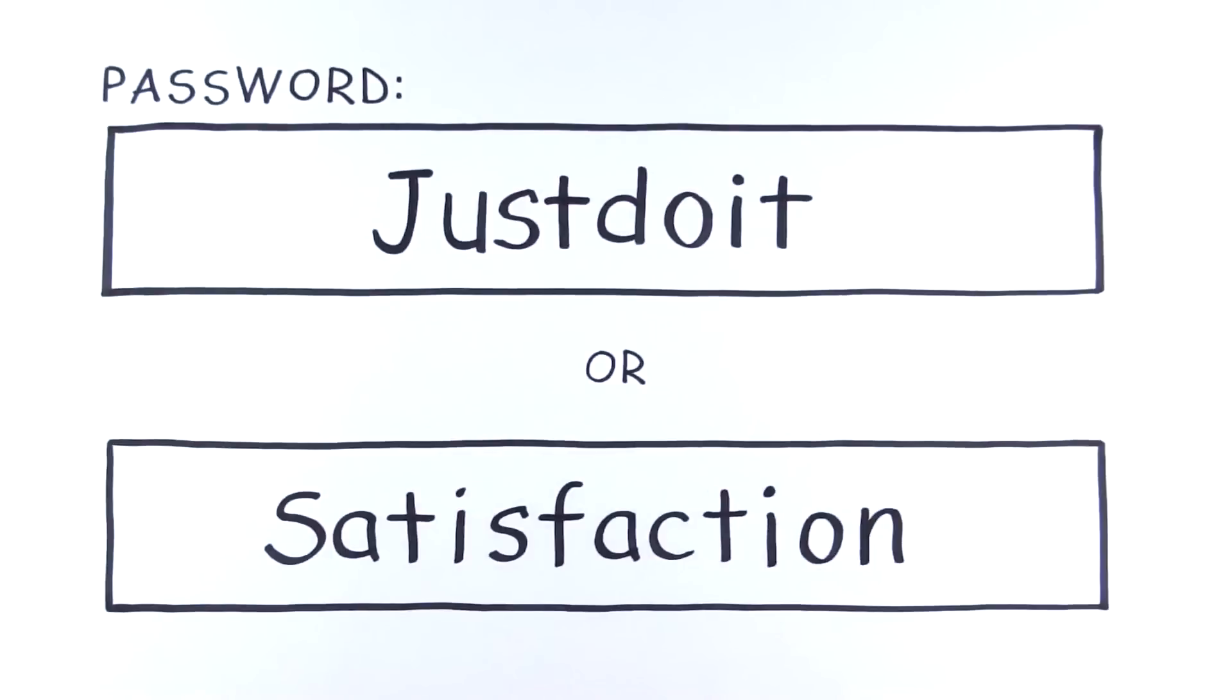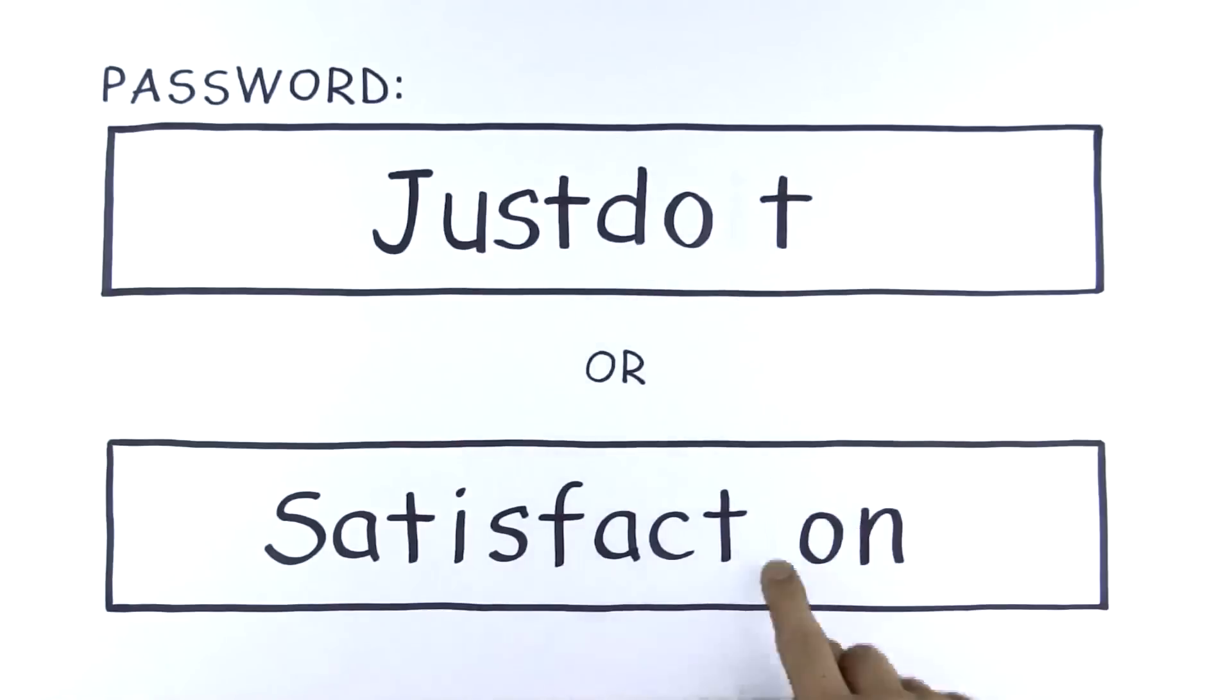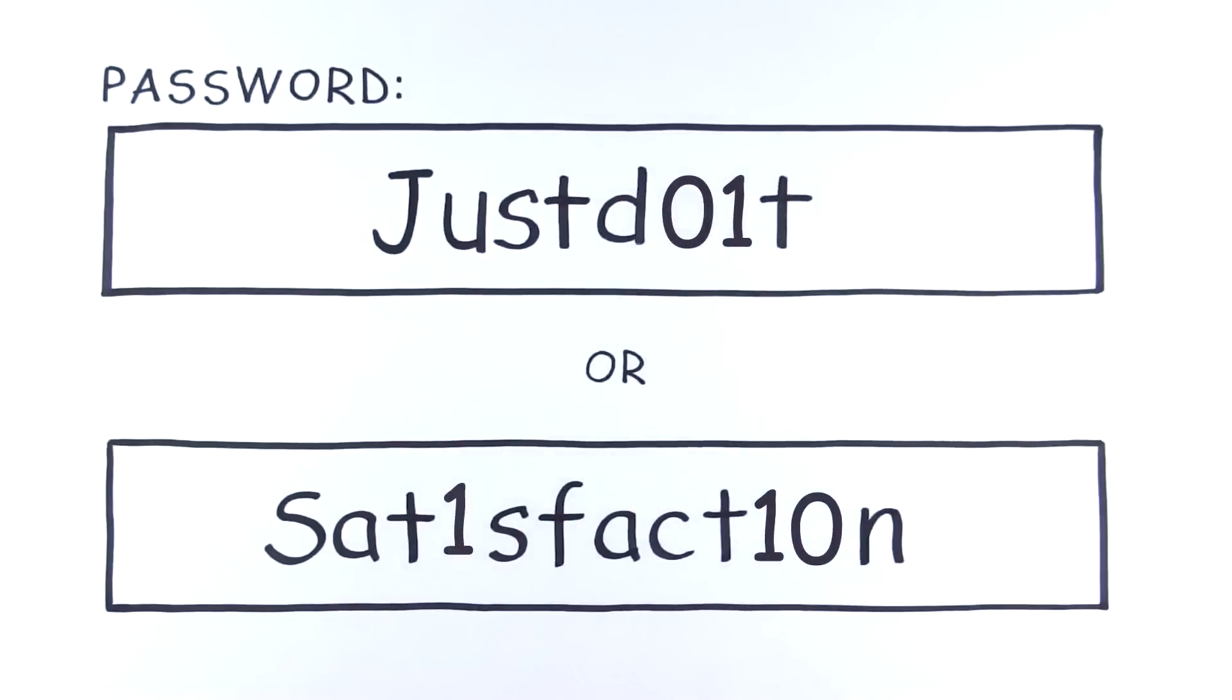The numbers one and zero look like the letters I and O, so disguise your passphrase by changing the I to one and the O to zero.